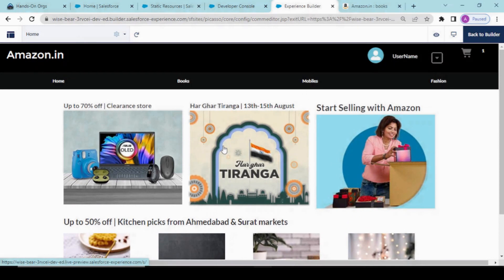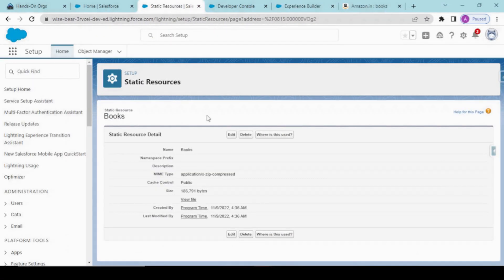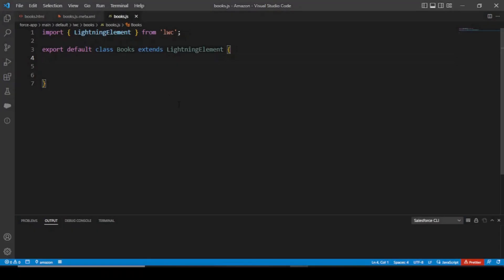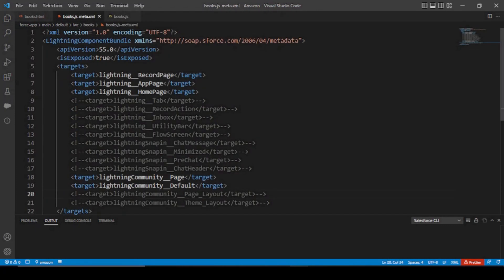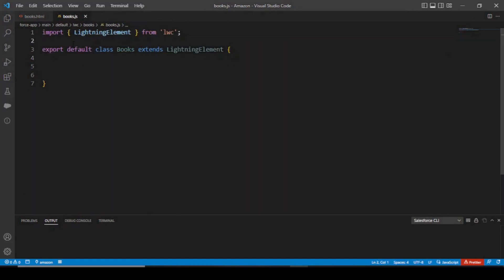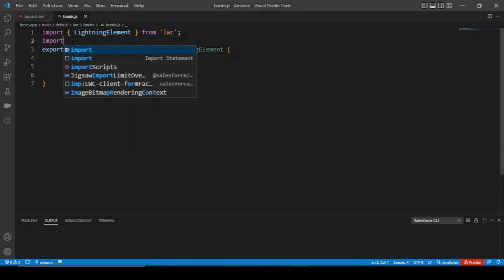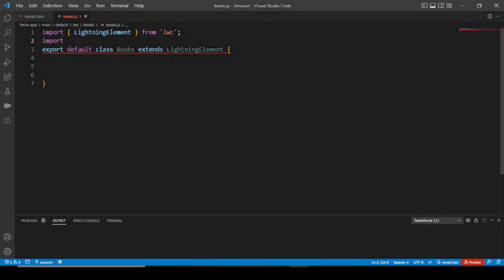We did till in here only; now we would be continuing further. As you could see, this was our component that we are building — the books component. For now it is empty, but we should start working on it. I have created a LWC component with the name of 'books'. You just expose this to the Lightning community page and the rest is done. After that, you want to import the URL into your Salesforce LWC — the static resource that you have added.